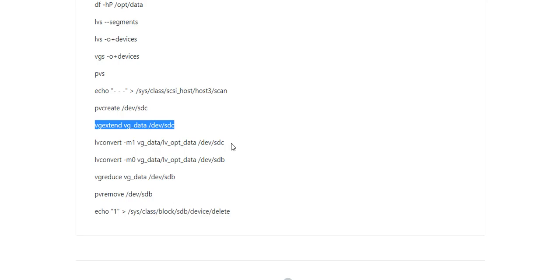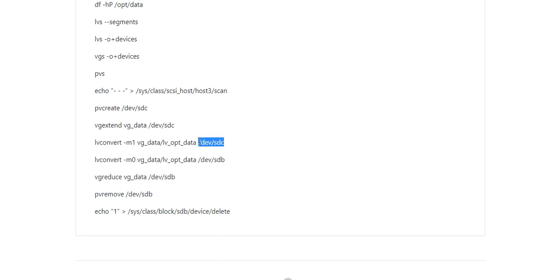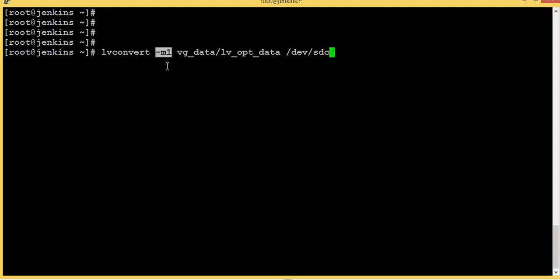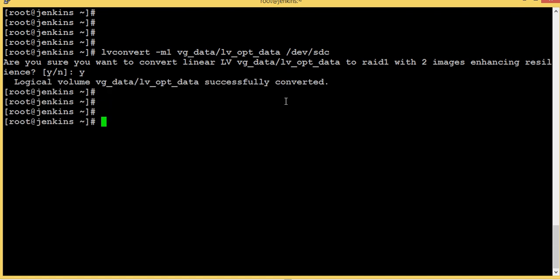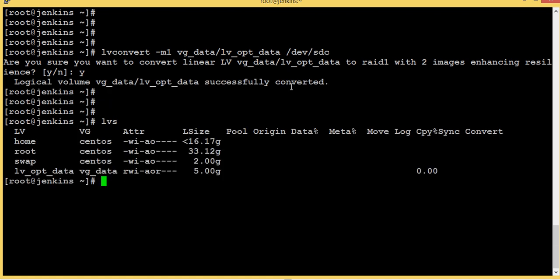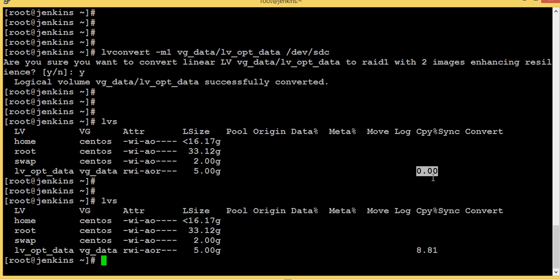Now what I'm going to do is mirror the volume with our new disk, which is sdc, as an image. I'm going to use this command: lvconvert -m1. I'm going to mirror with one image. This is our volume and this is our new disk where the mirroring will happen. Executing it — it is asking for confirmation — yes. We are converted.